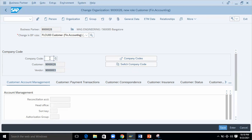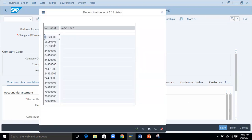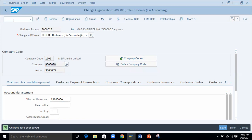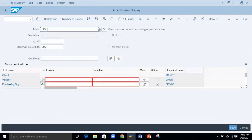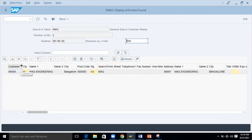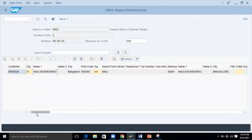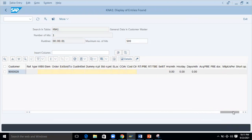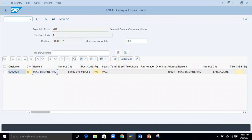Here you can see the customer number and there's a vendor number — the customer number and BP partner number are both the same. If you want a different customer number, that can be configured. I'm going to extend it for company code 1000. It's asking for the reconciliation account — enter it and just save it. Changes got saved. The customer data is stored in table KNA1 — passing the customer number shows 'MAG Engineering' and all the details.